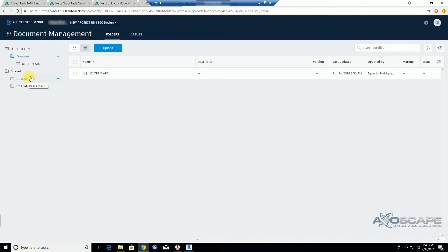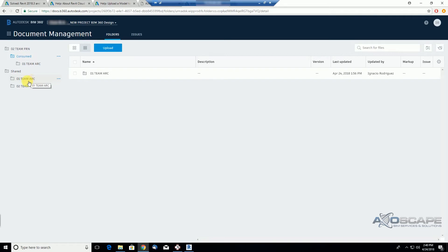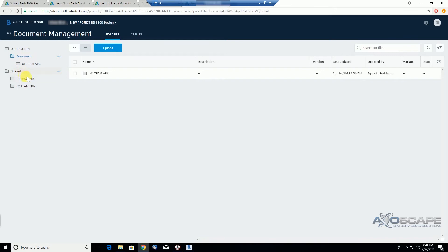For instance, let's say that the architectural team released a portion of their work, but it is incomplete. If I link that incomplete model from the share folder, it will look bad on my sheets if I have to print them out or something like that.